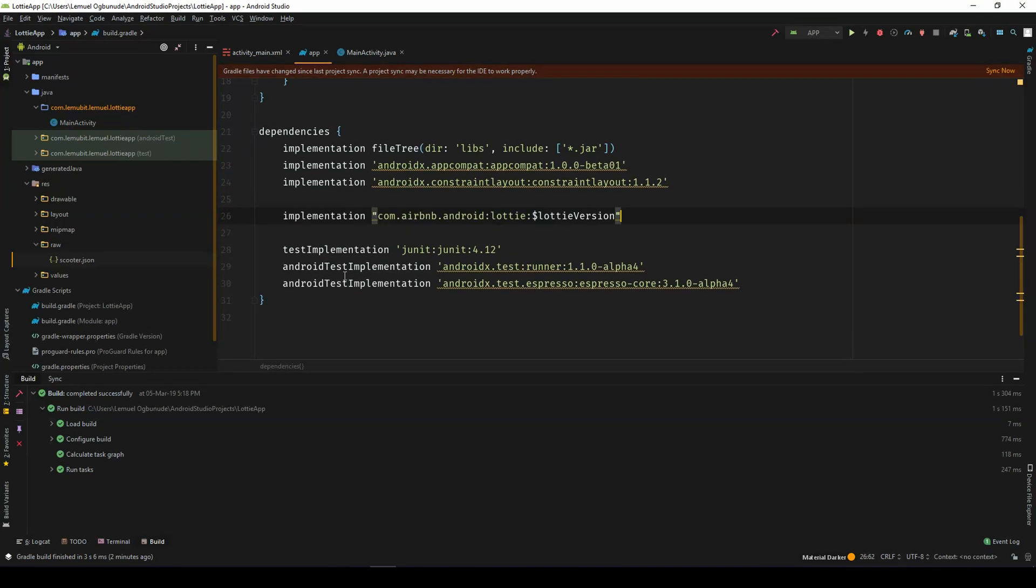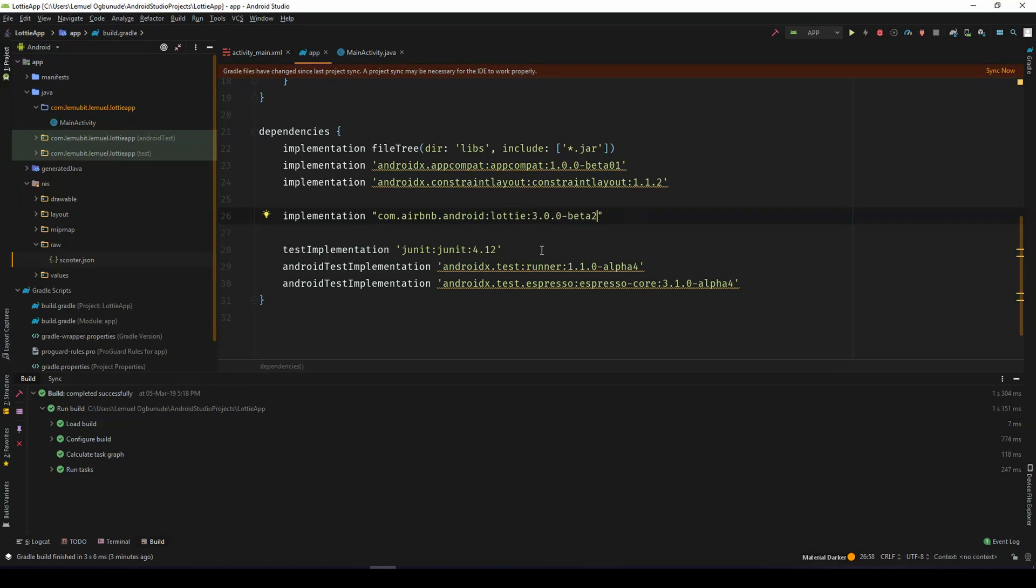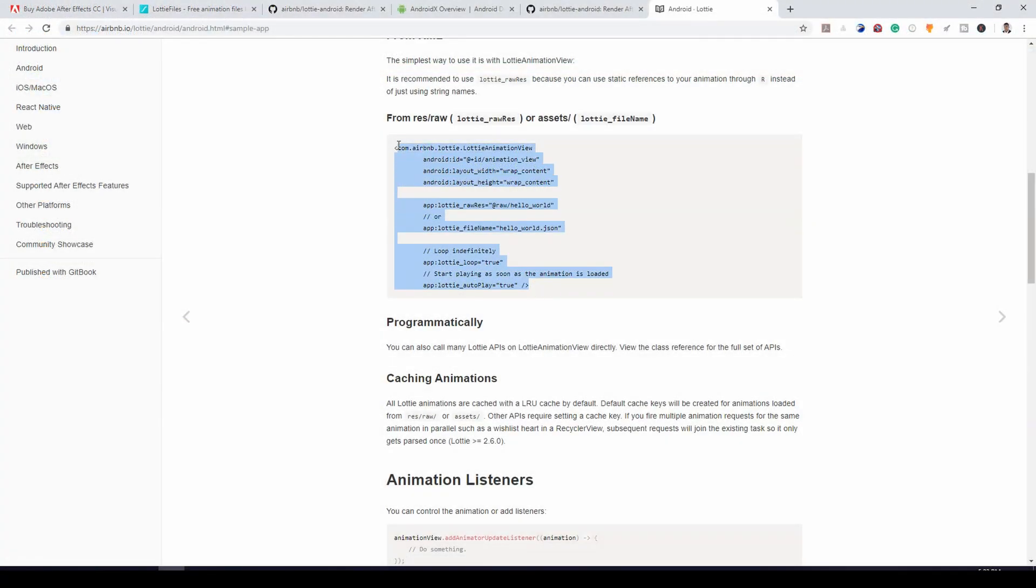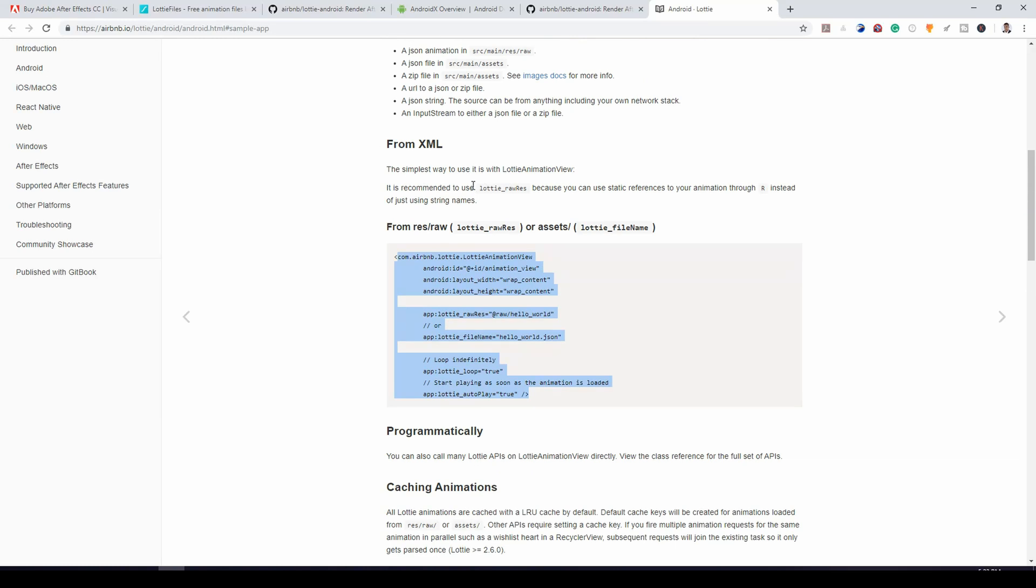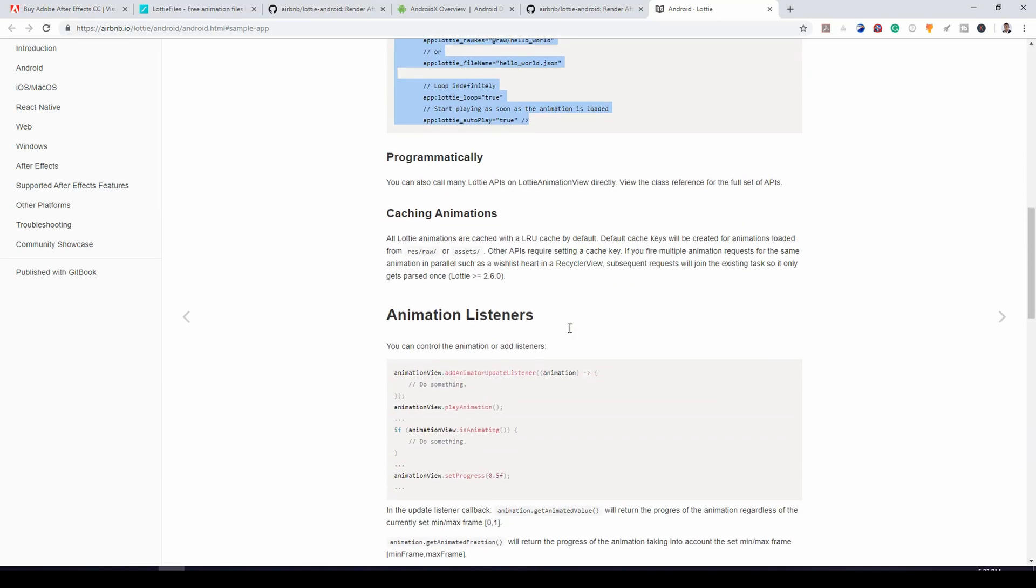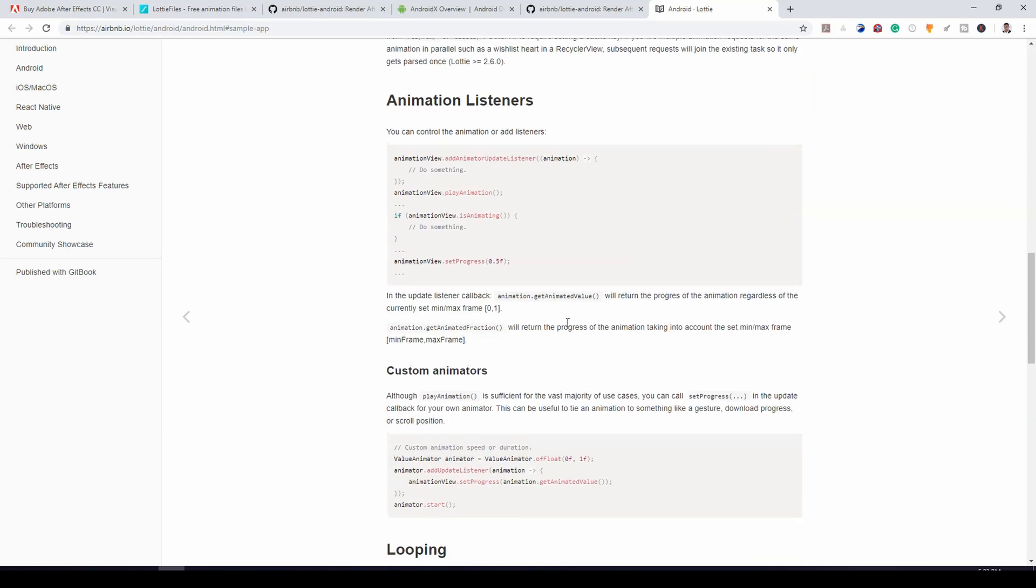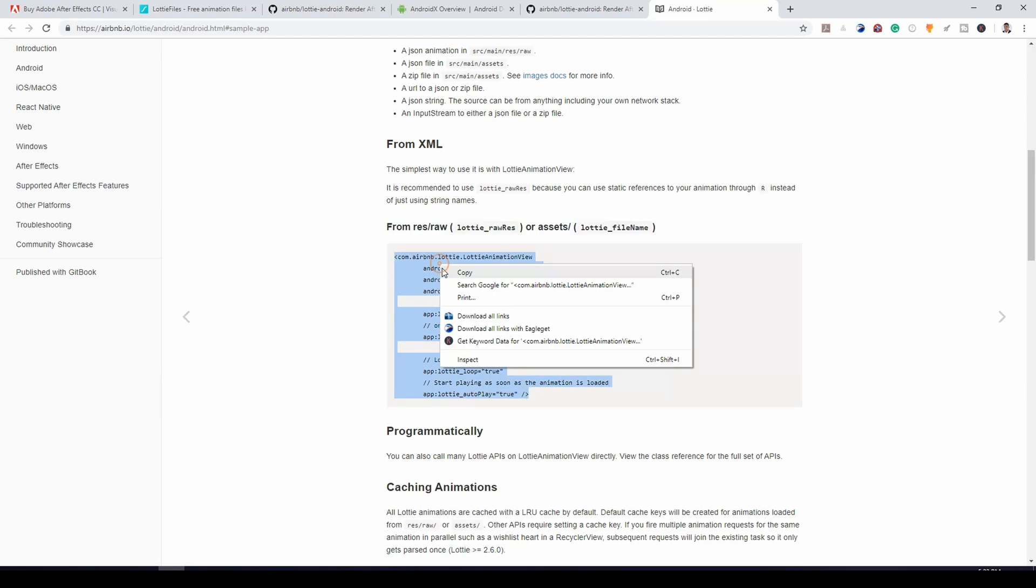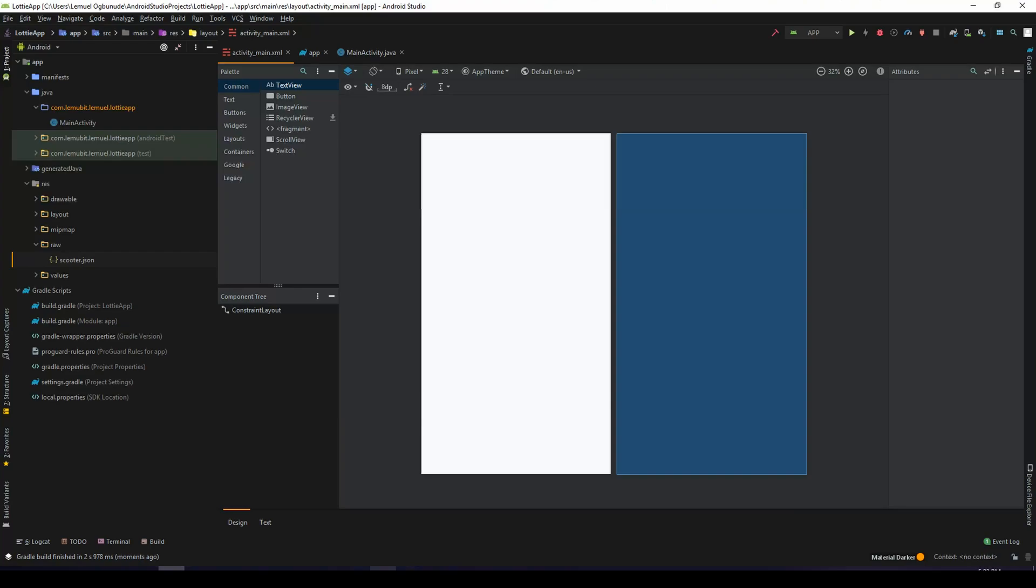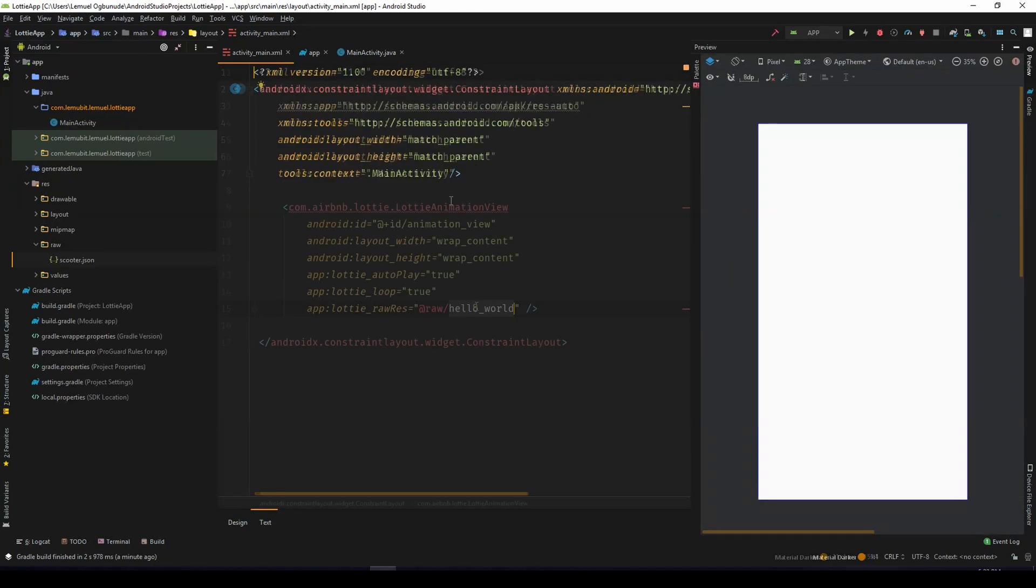So we'll place this with 3.0.0 beta 2 and we sync. So using our XML, you can get it using XML or programmatically. For this example, I'll use our simple XML because for most of the situations, that should satisfy you.